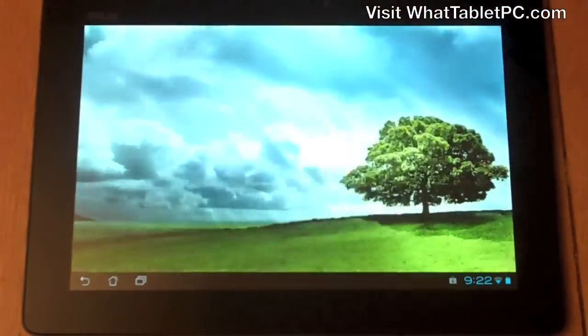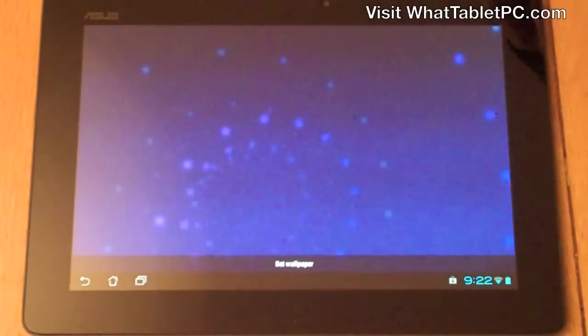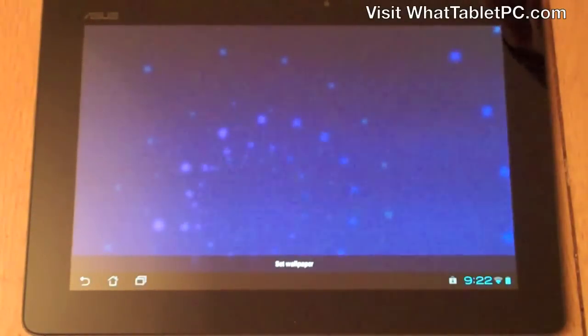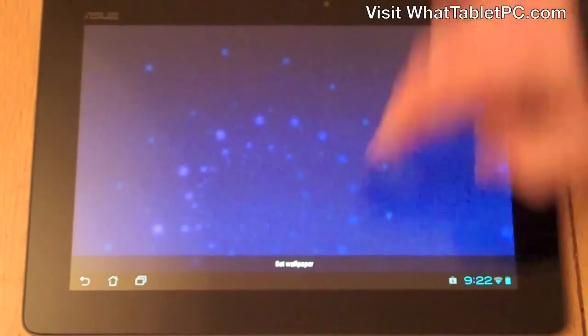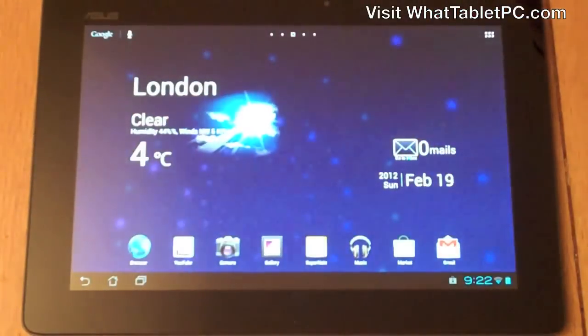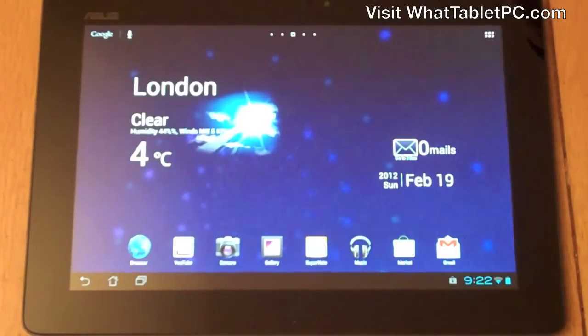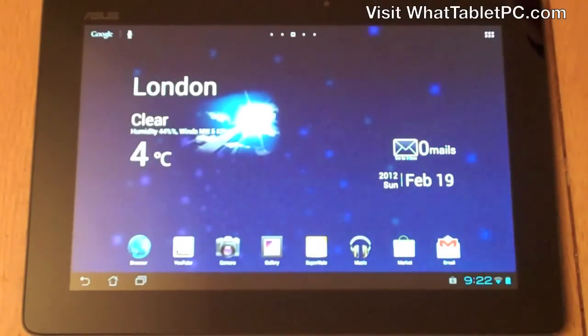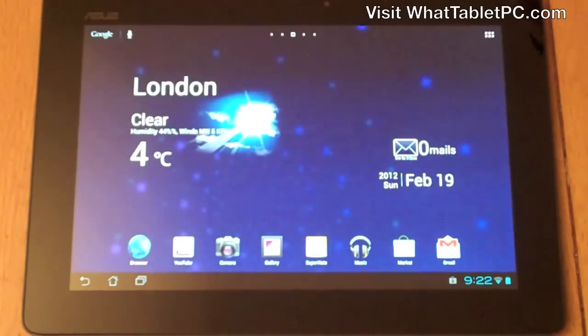Let's take this one here — this is a kind of moving spiral type effect — and that works quite nicely to be able to show you Android.